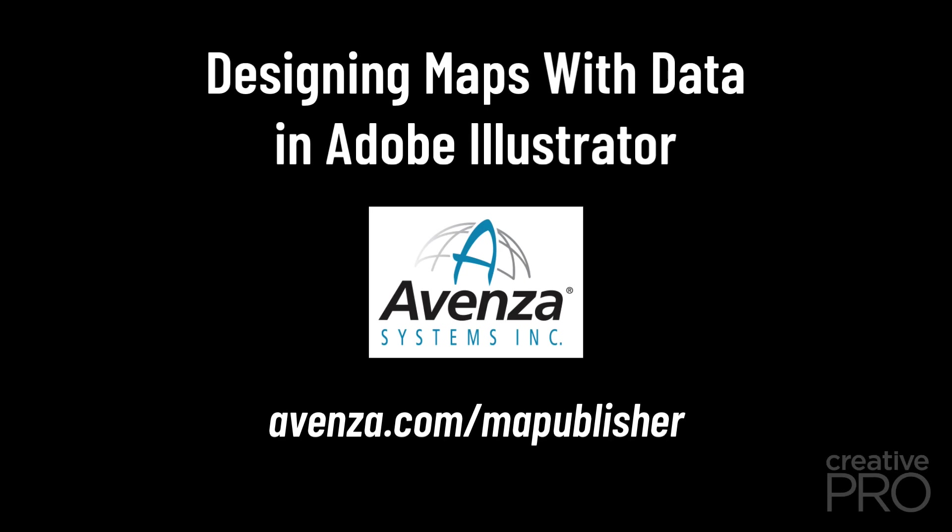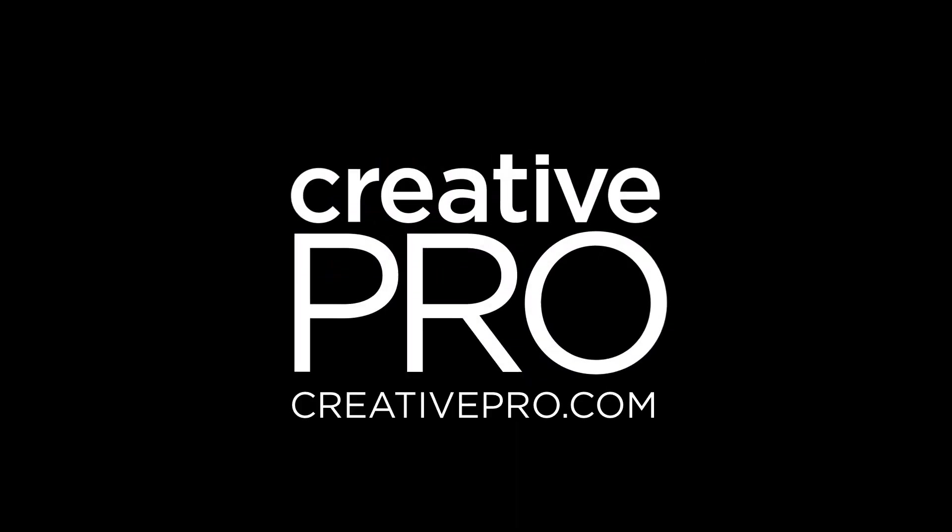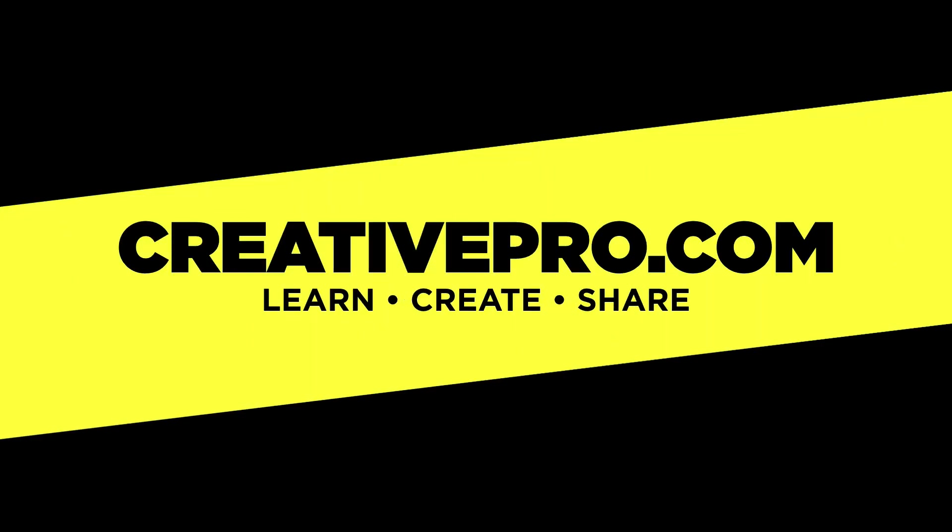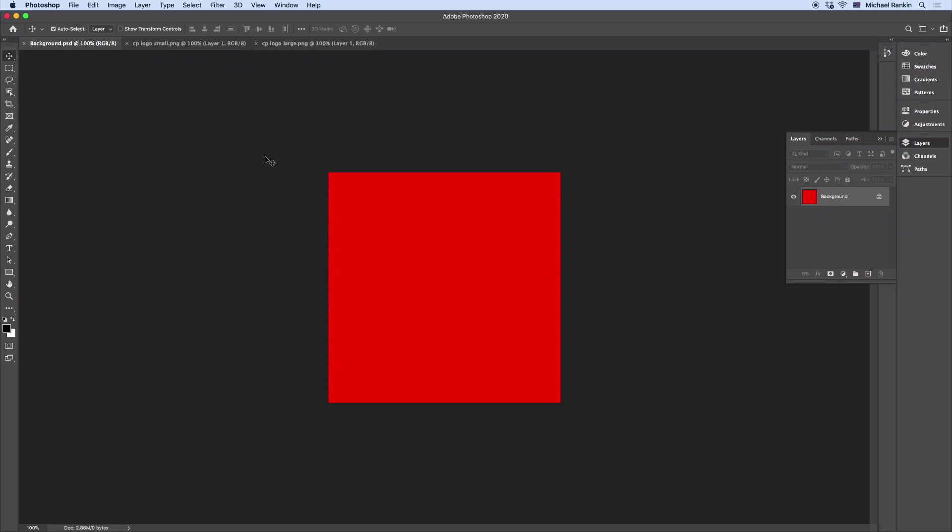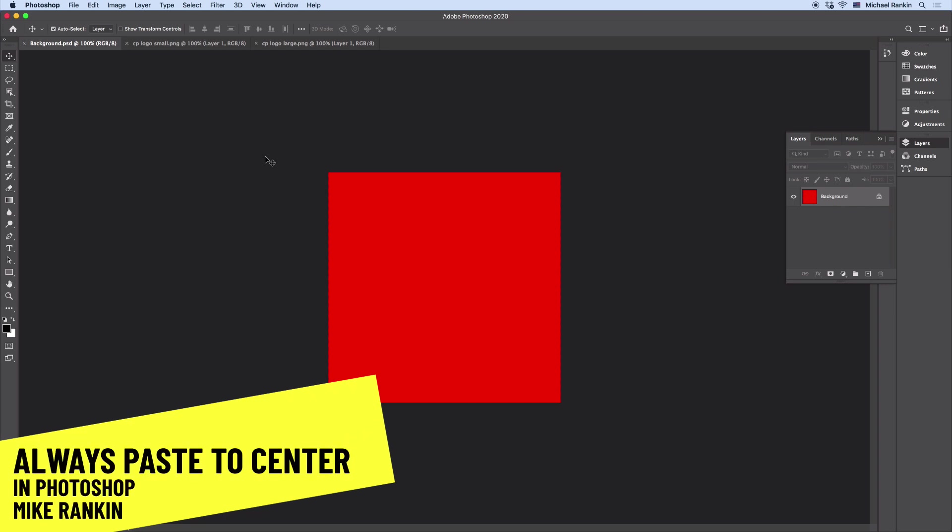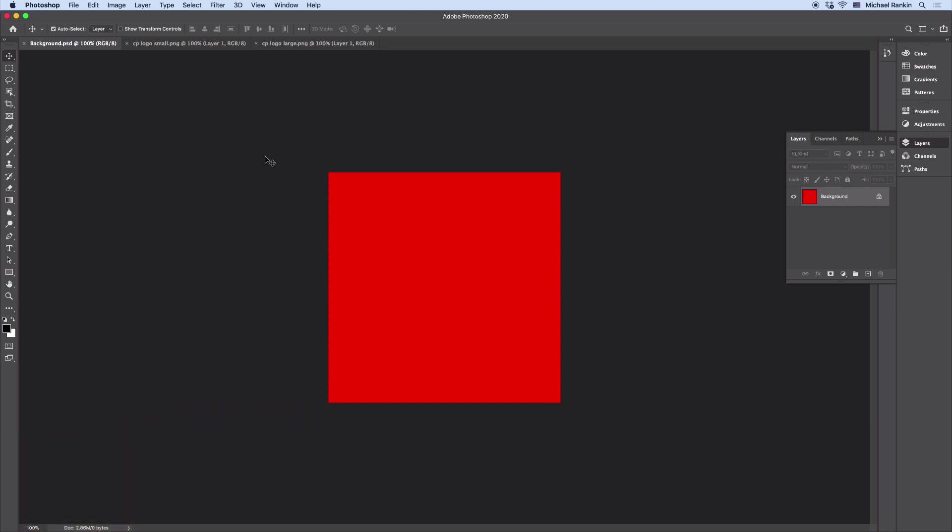This video is sponsored by Avenza. Hi, I'm Mike Rankin, Editor-in-Chief of Creative Pro, and in this video I'll show you the simple trick for always pasting content into the center of the Photoshop canvas.